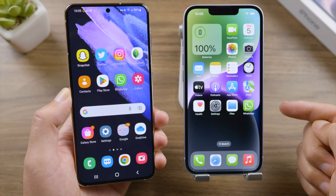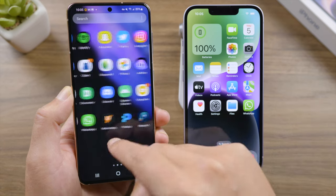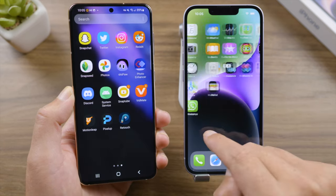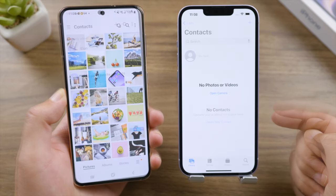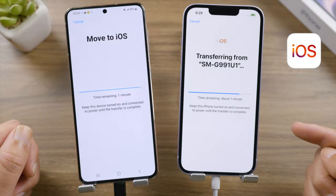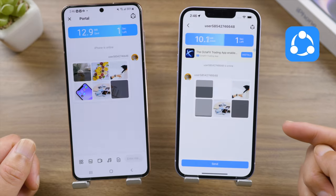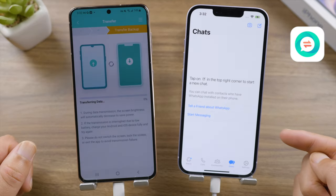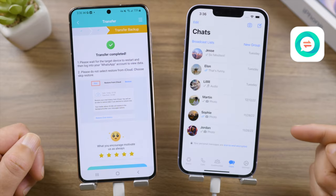Welcome back to the Tenorshare channel. Are you switching from Android to iPhone? If so, you might want to transfer data like apps, photos, contacts, or WhatsApp messages to your iPhone. In this video I'm going to walk you through two free methods. We'll start with the Move to iOS app, then SHAREit, and then how to transfer WhatsApp with iCareFone Transfer.